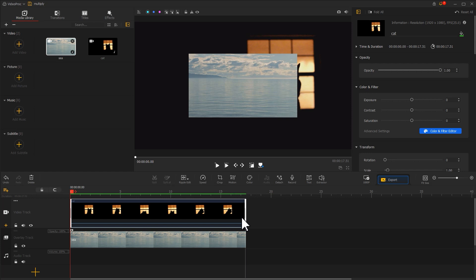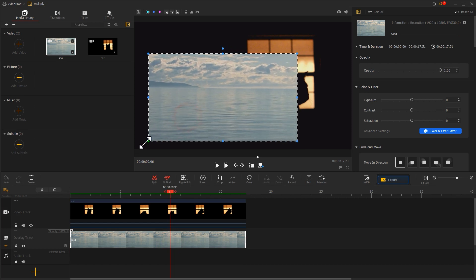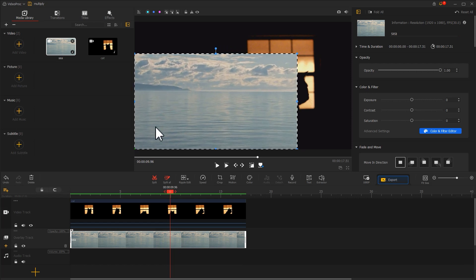After that, choose the sea shot on the overlay track. Double-click the preview window. Adjust the size to make it overlap the entire window.